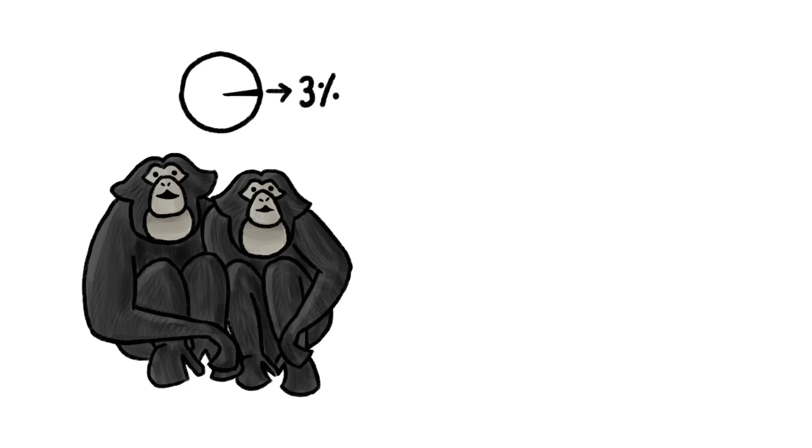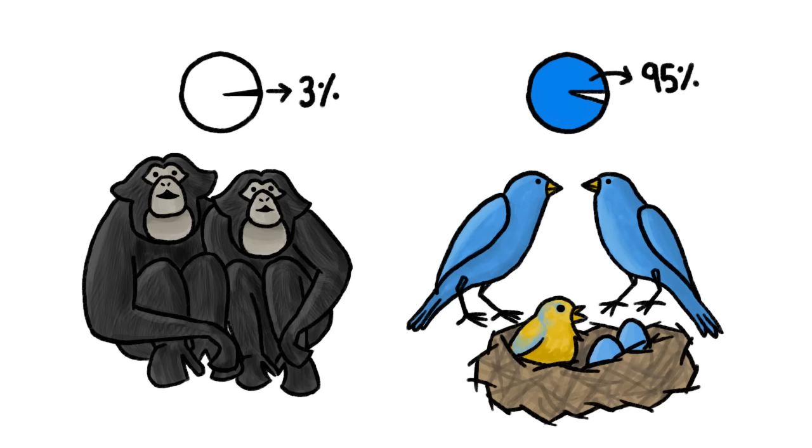Although 95% of birds pair off, at least for one breeding season, paternity tests have revealed that the avian world is chock-full of cheaters.